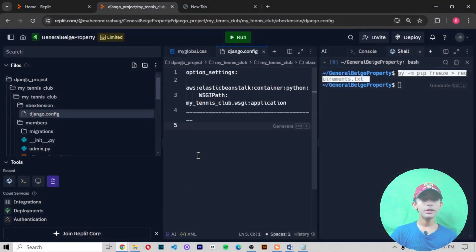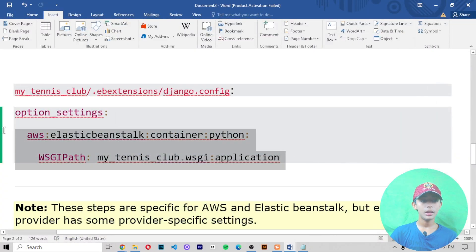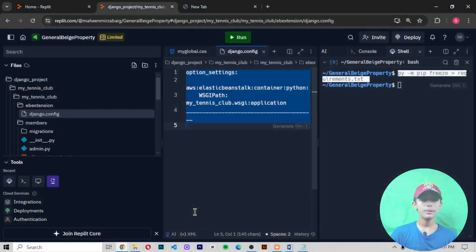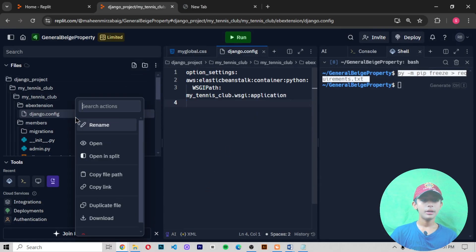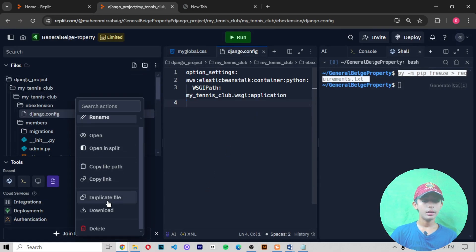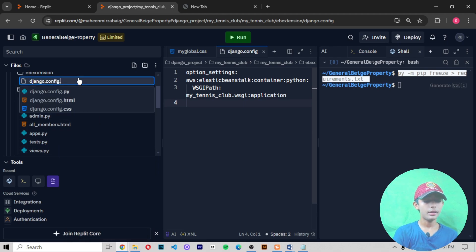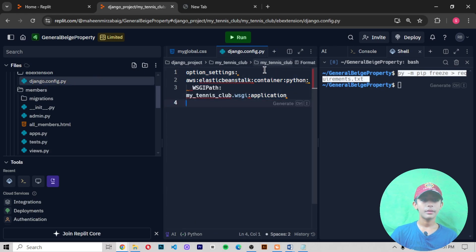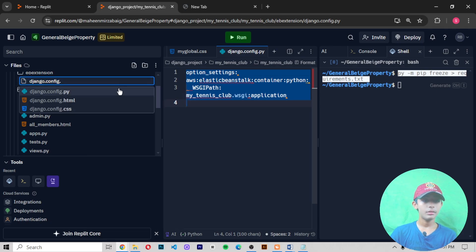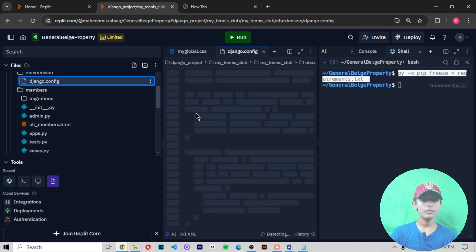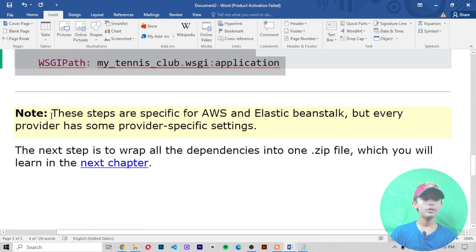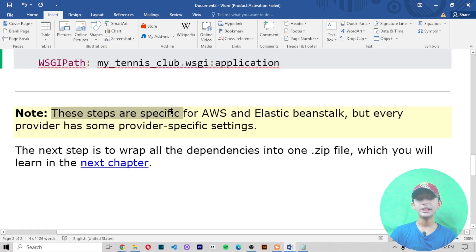When you insert these settings, copy and paste them in. Note that I wrote .py here — let me rename that. Note that these steps are specified for AWS and Elastic Beanstalk specifically.